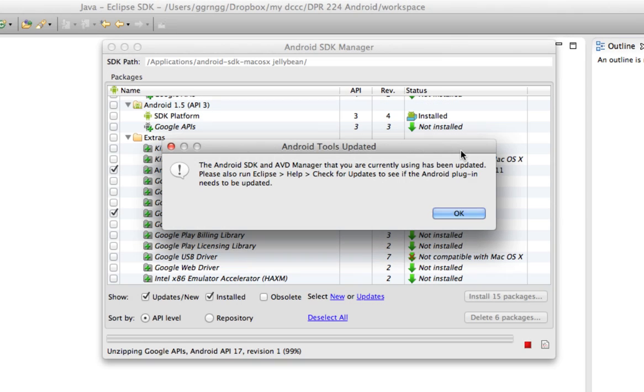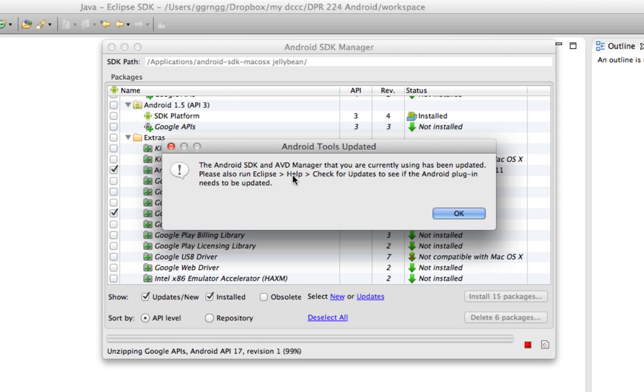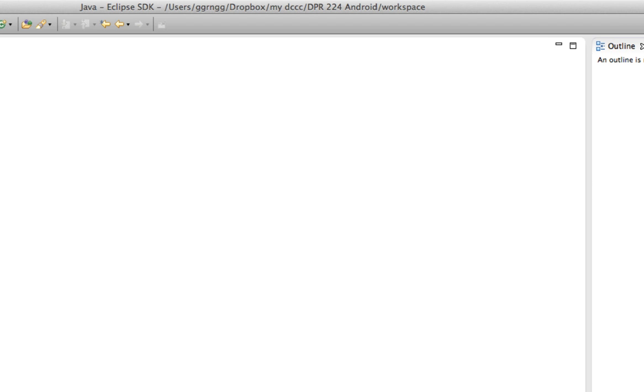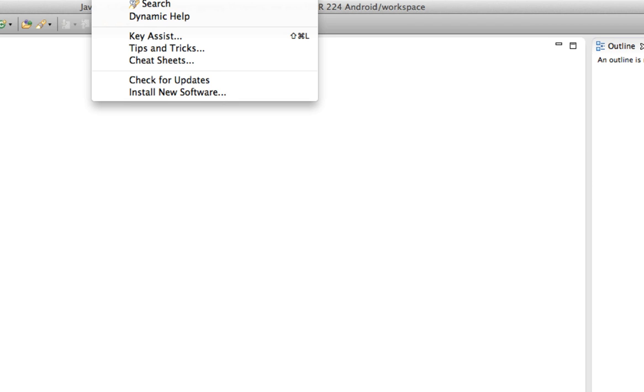Okay, so it has finished installing, and now it says that I should also check for updates to see if the Android plugin needs to be updated. So I'm going to do that. And it says to go to Eclipse, Help, and check for updates. So I'm going to close this, and on Eclipse I'm going to go to Help, and then check for updates.